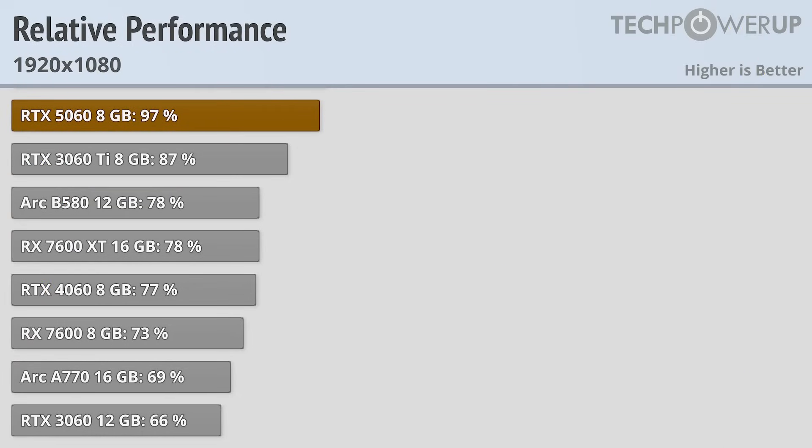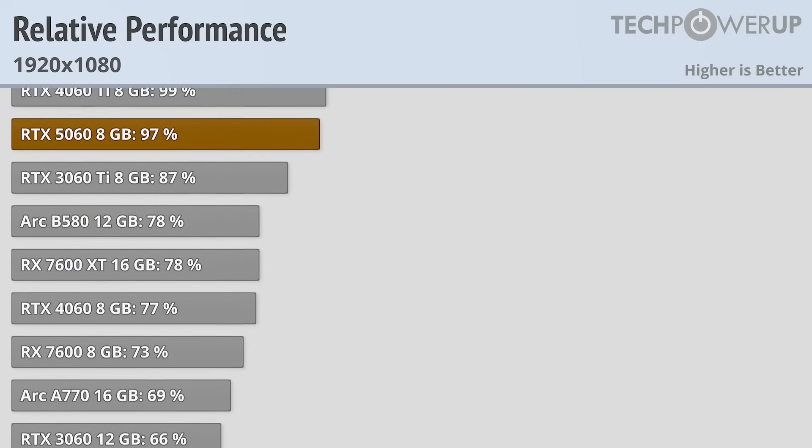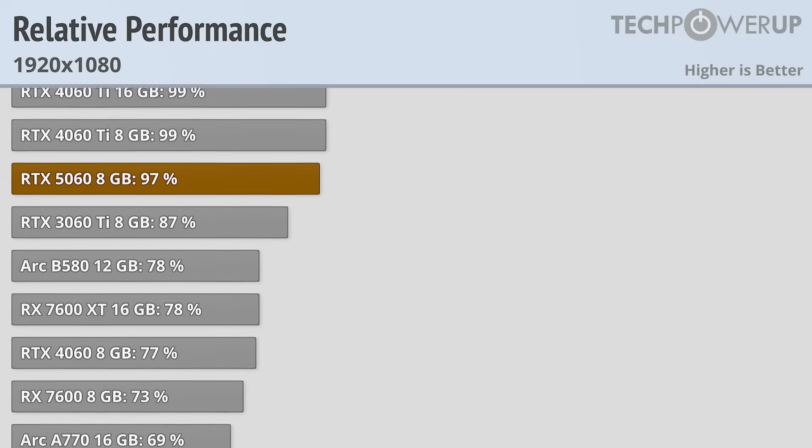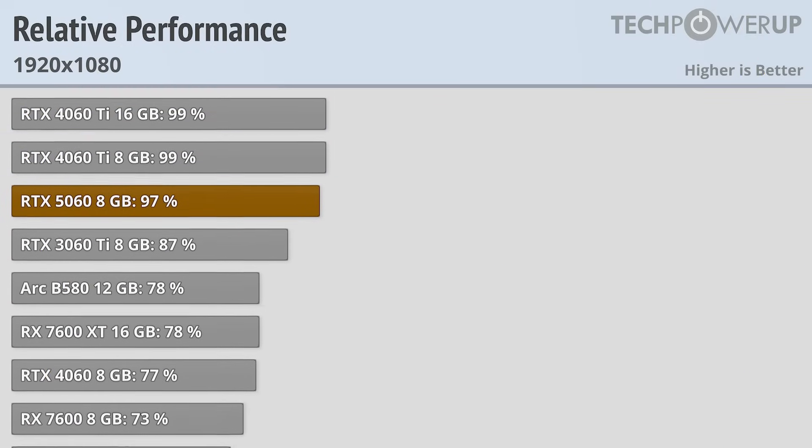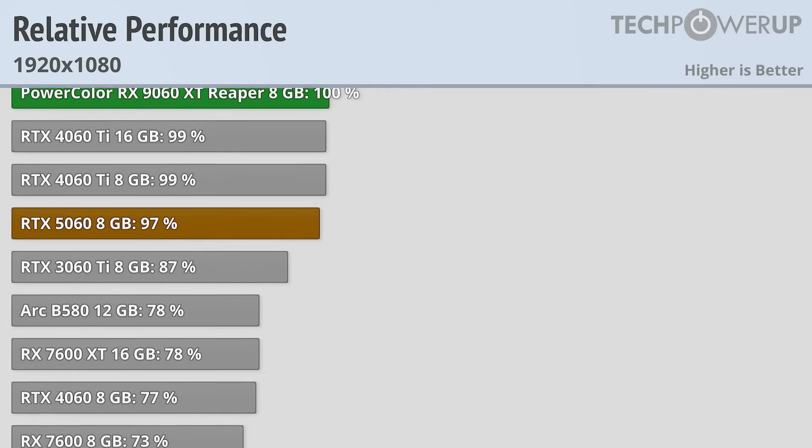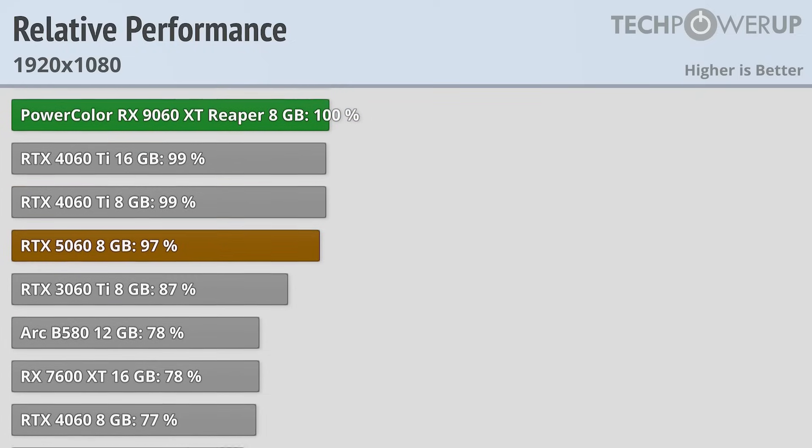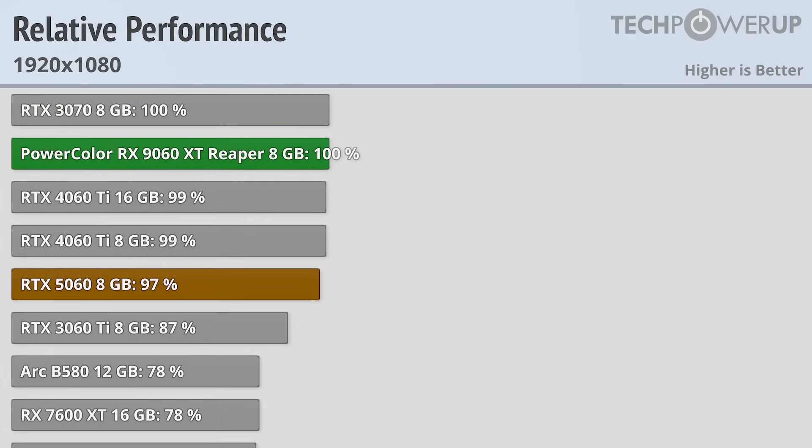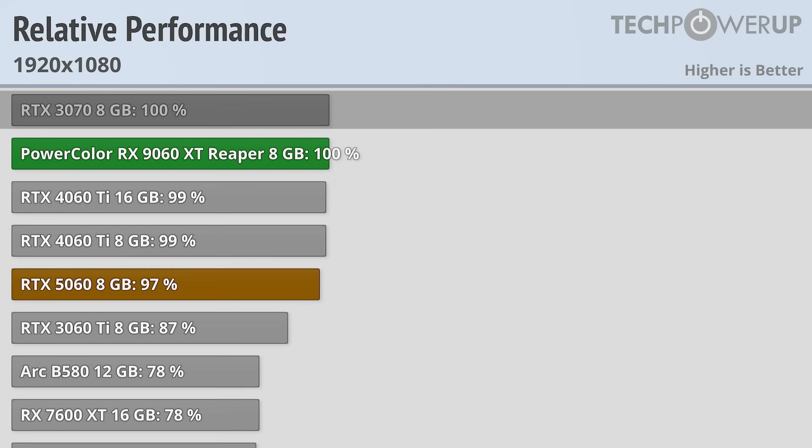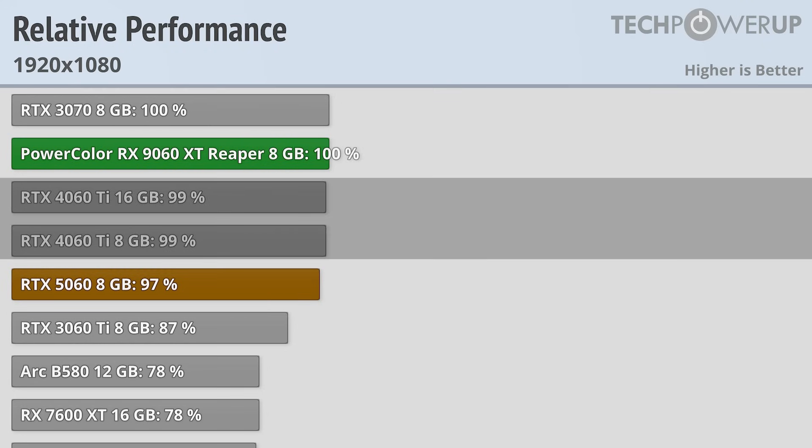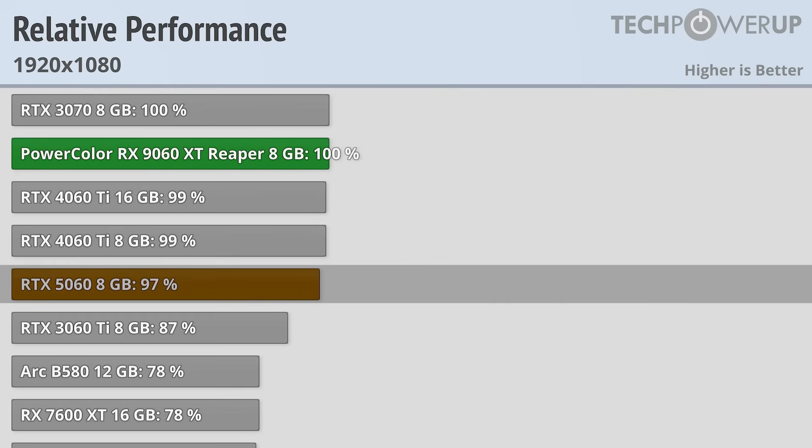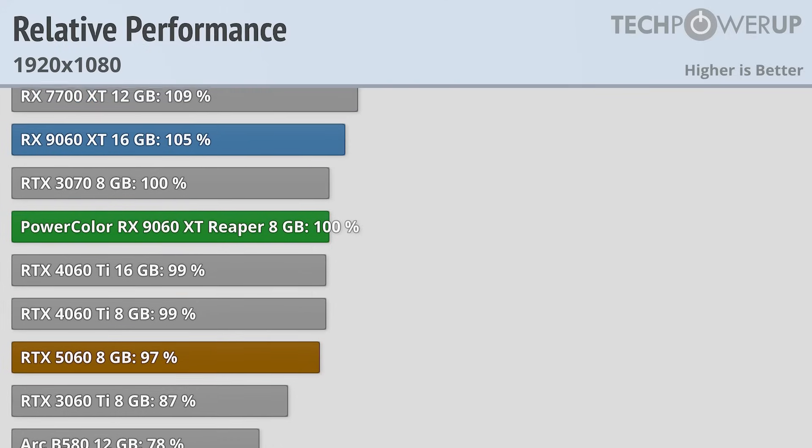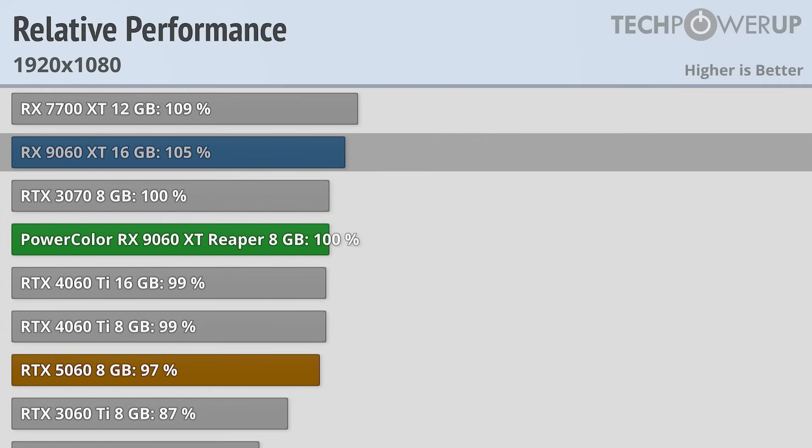Starting off the test at 1080p, if you are getting an 8GB variant of the card, this is probably where you'll spend the most time since this is where you'll get the best performance. At 1080p, the RX 9060 XT 8GB comes in basically tied with the RTX 3070 and RTX 4060 Ti's, with the RTX 5060 being slightly slower, and the RX 9060 XT being about 5% faster.